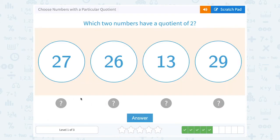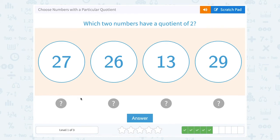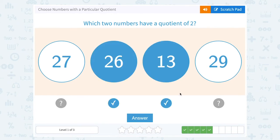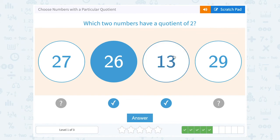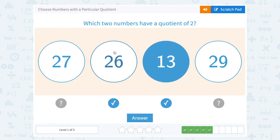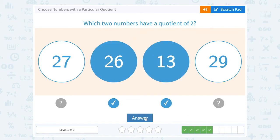Which two numbers have a quotient of 2? So I'm looking for numbers that when I divide them, I get 2 as my answer. Well, 26 divided by 13 — that's going to give me 2, right? 13 is exactly half of 26.